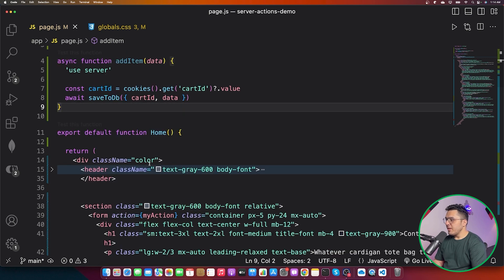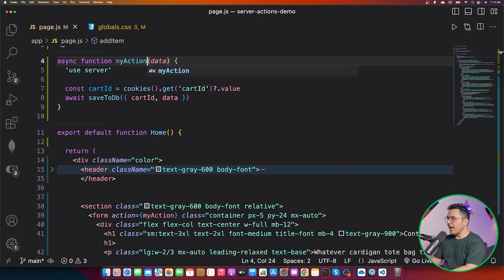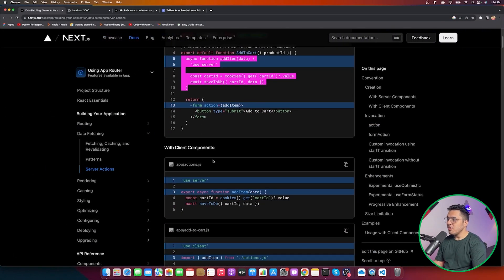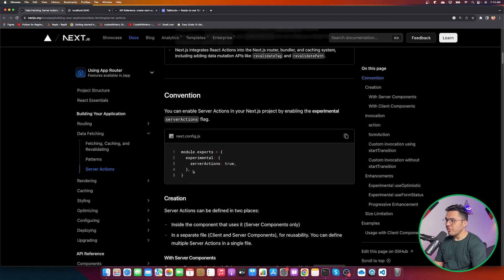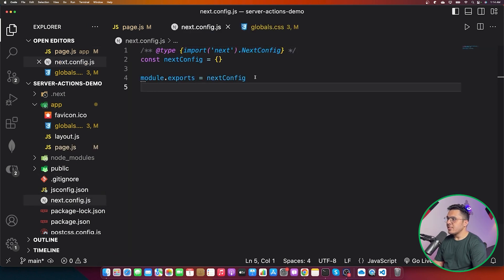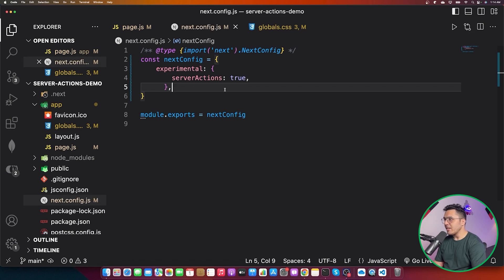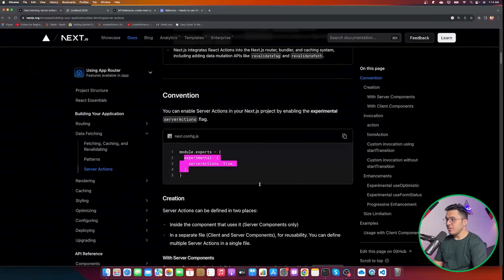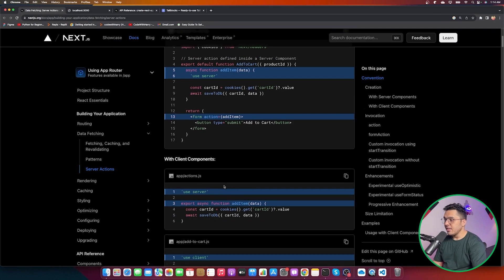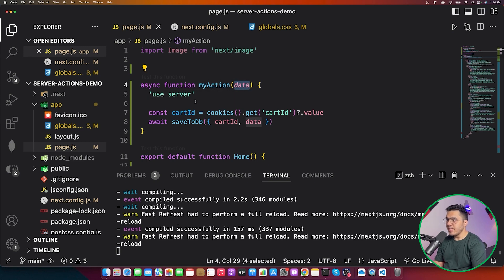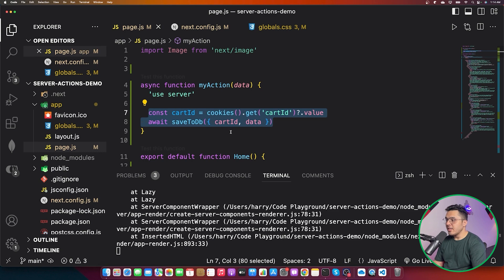Whenever the form is submitted, `myAction` should be called. However, this won't work as-is because server actions are an experimental feature. You need to add `experimental: { serverActions: true }` inside your `next.config.js`. I'll also restart the server to make it take effect. Now submitting the form should give us the form data inside that function, and all that code executes on the server.